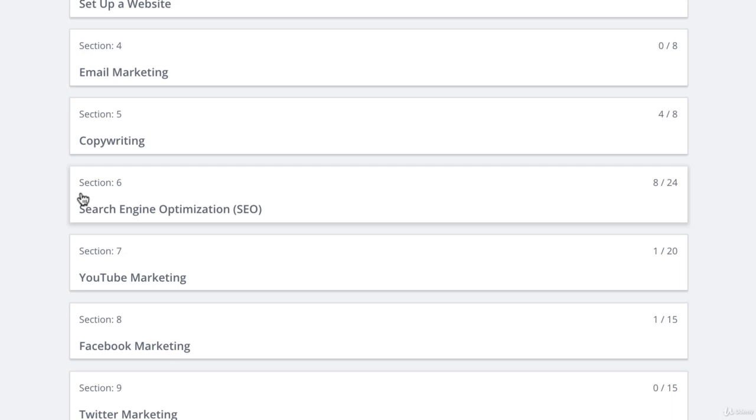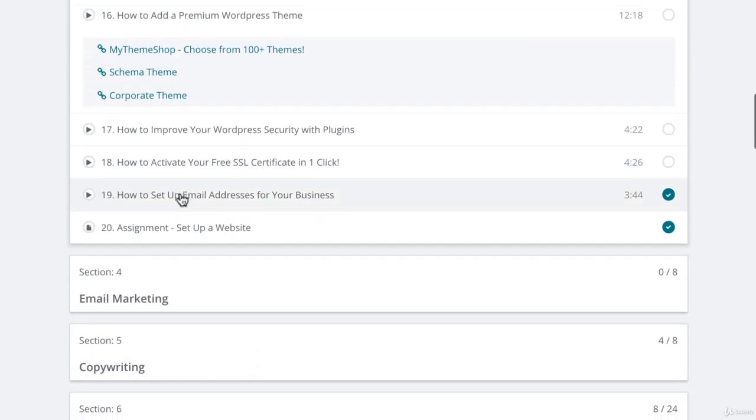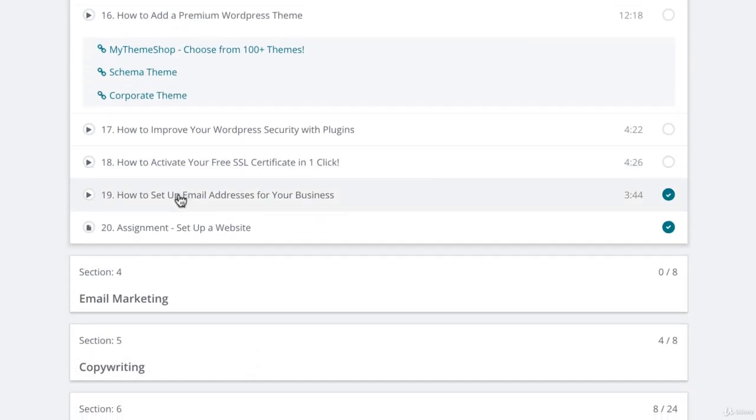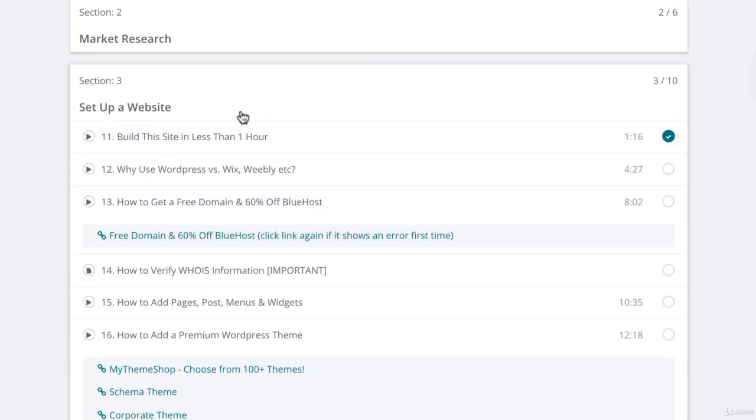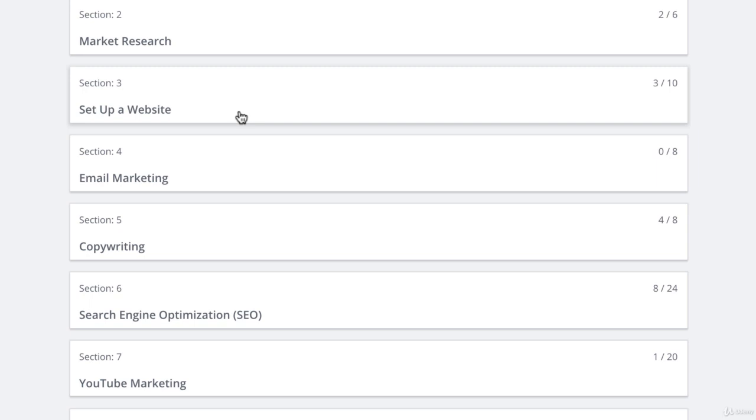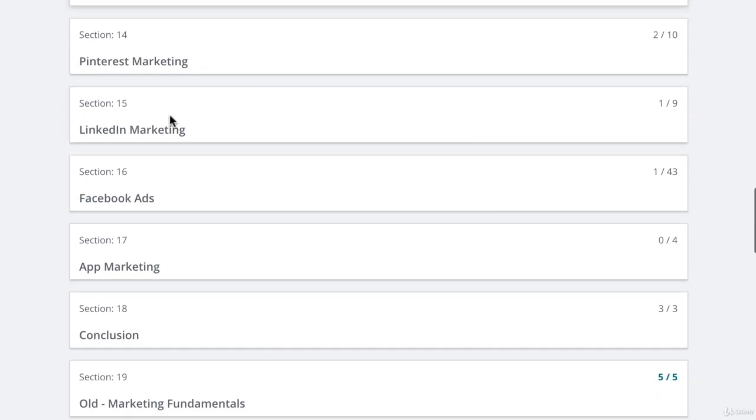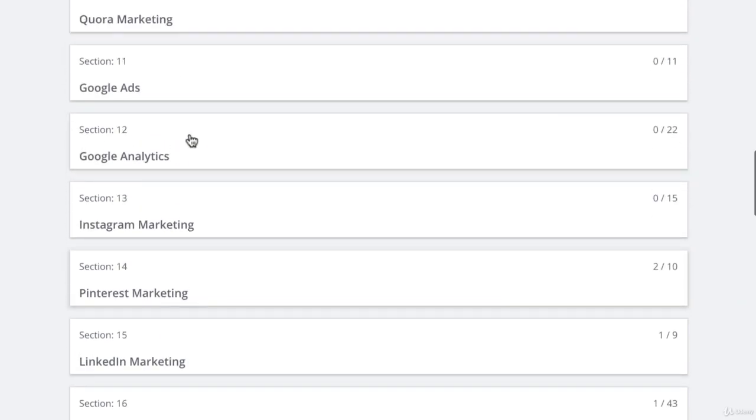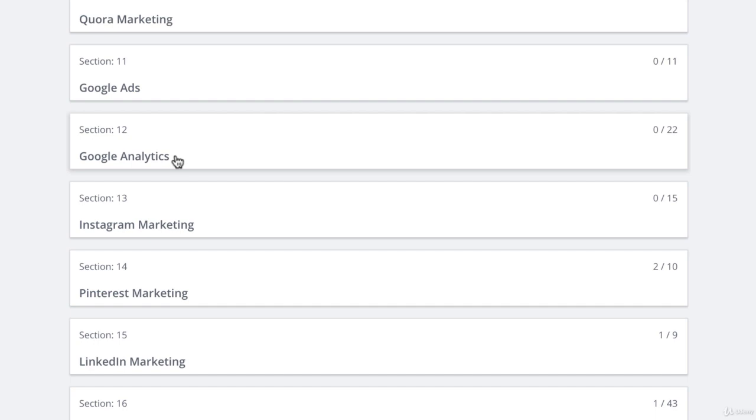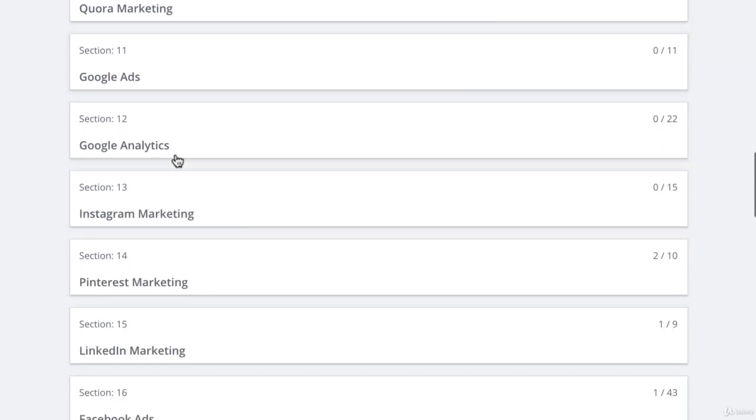If you want to work as a freelance marketer, you can sell each of the completed assignments as a service and even bundle them as a package. For example, you could get a client to pay $500 to set up a website and install Google Analytics, and with Facebook ads included, you could easily be getting $1,000 per client.